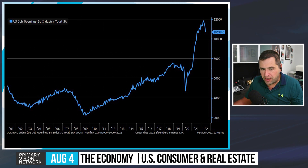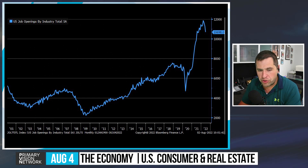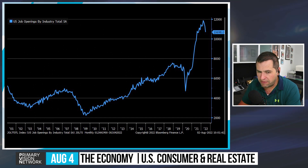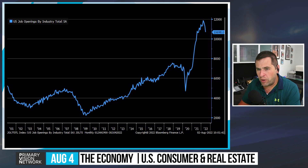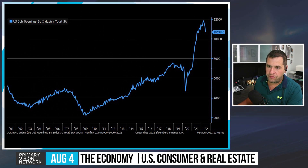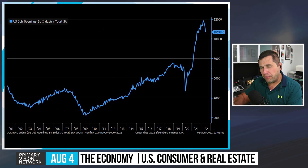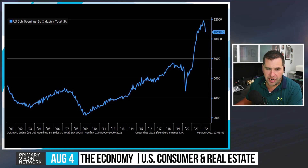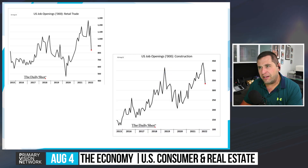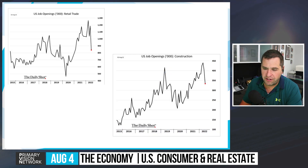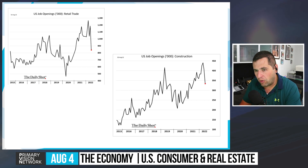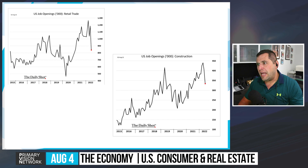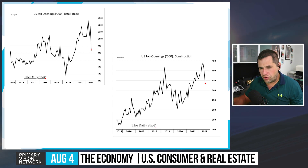On employment, there's a definitive rollover in June JOLTS: job openings came in at 10.698 million versus the estimate of 11 million — the largest monthly drop since April 2020. We see job openings accelerating lower, which is going to change the employment paradigm fairly quickly. Each industry gets hit differently: retail trade is being hit hard, construction is starting to come down.